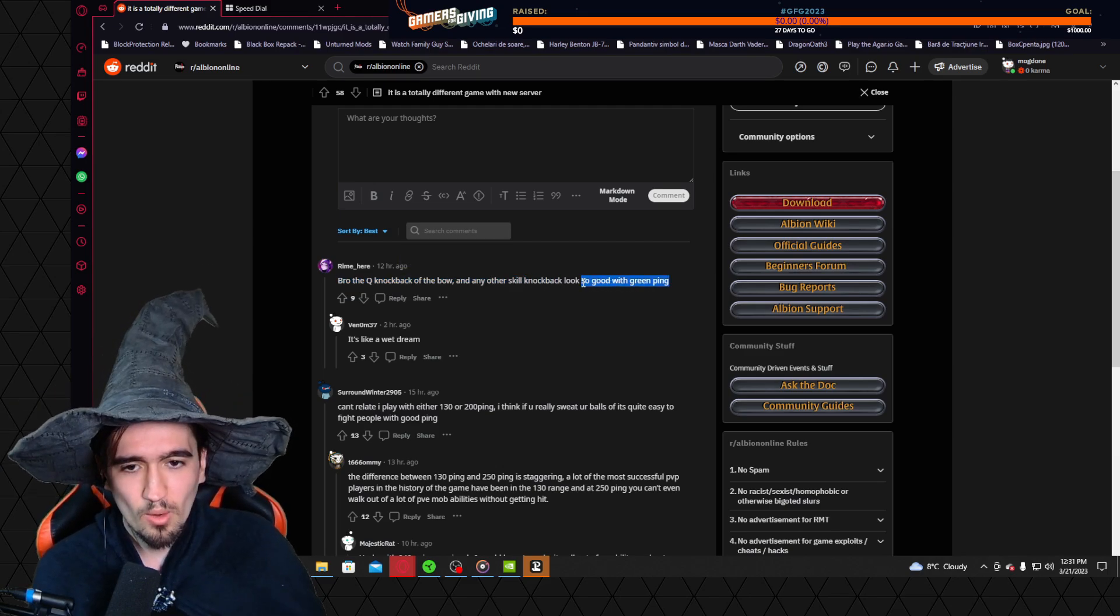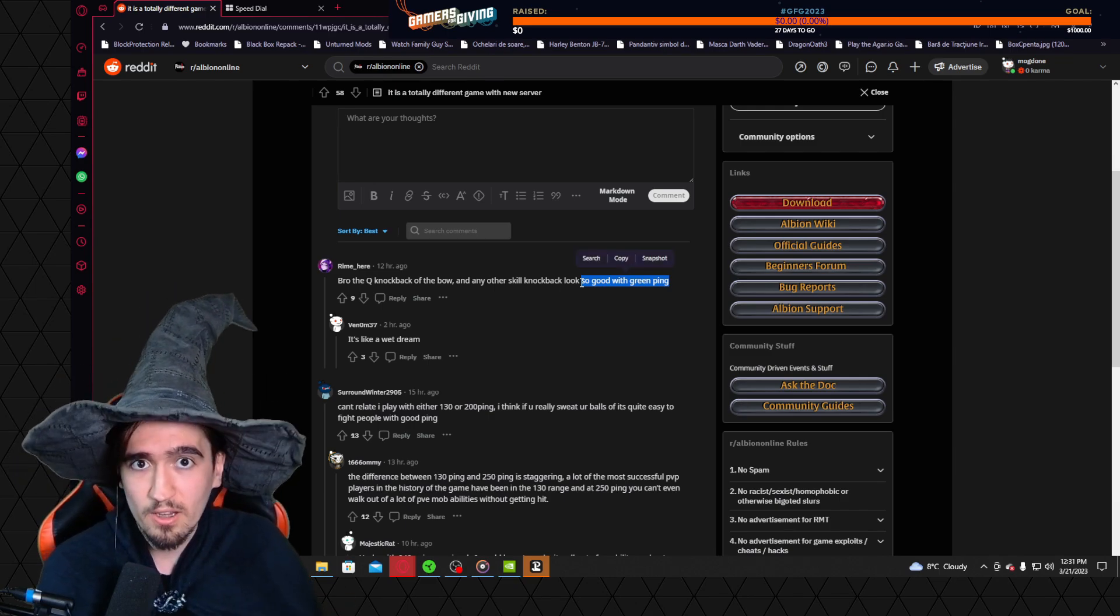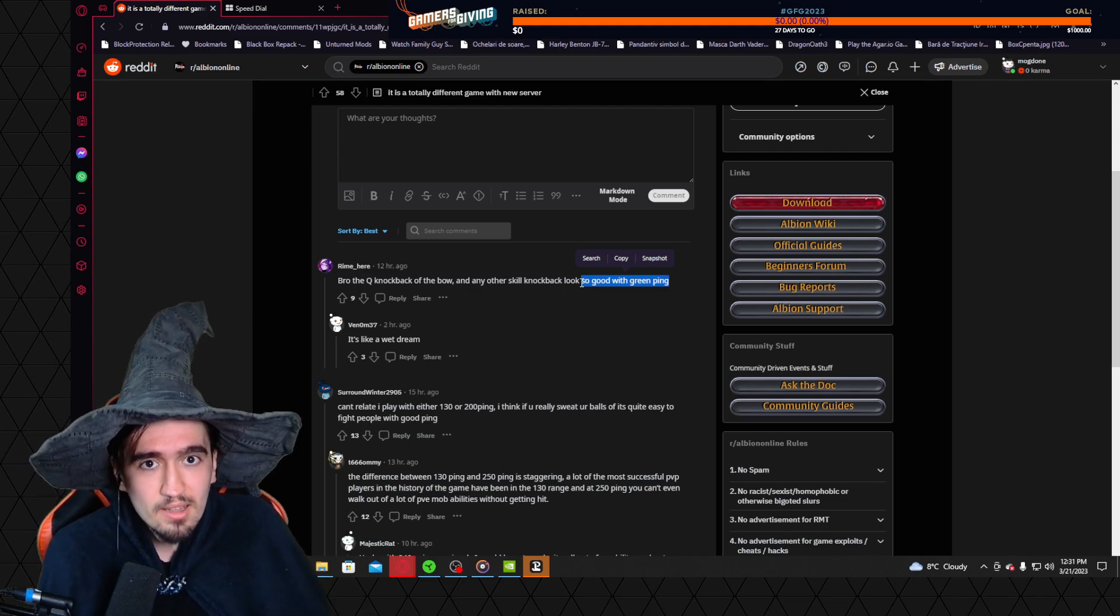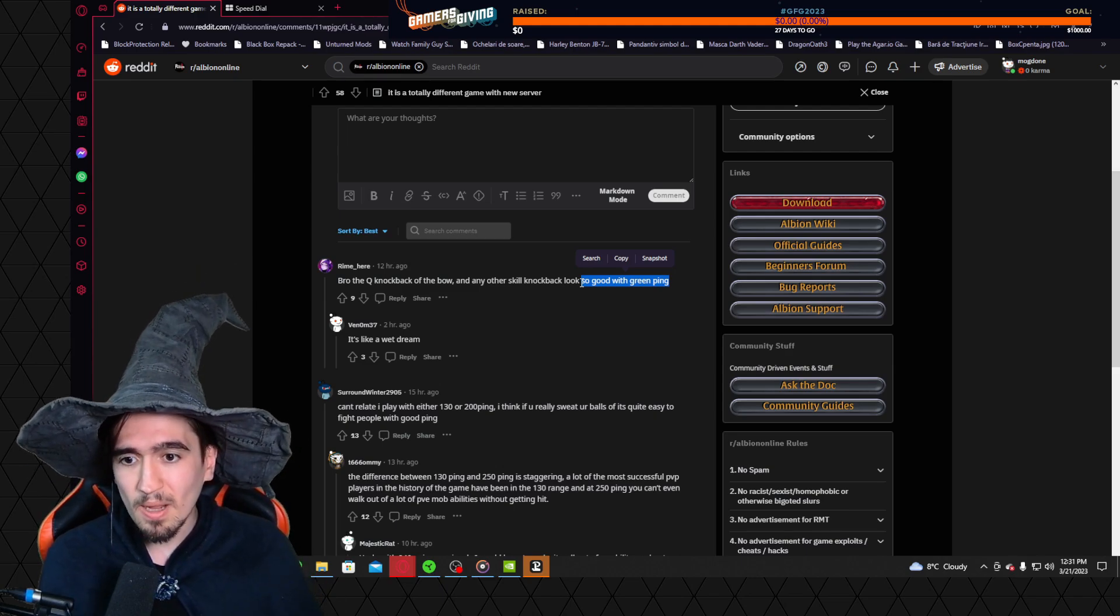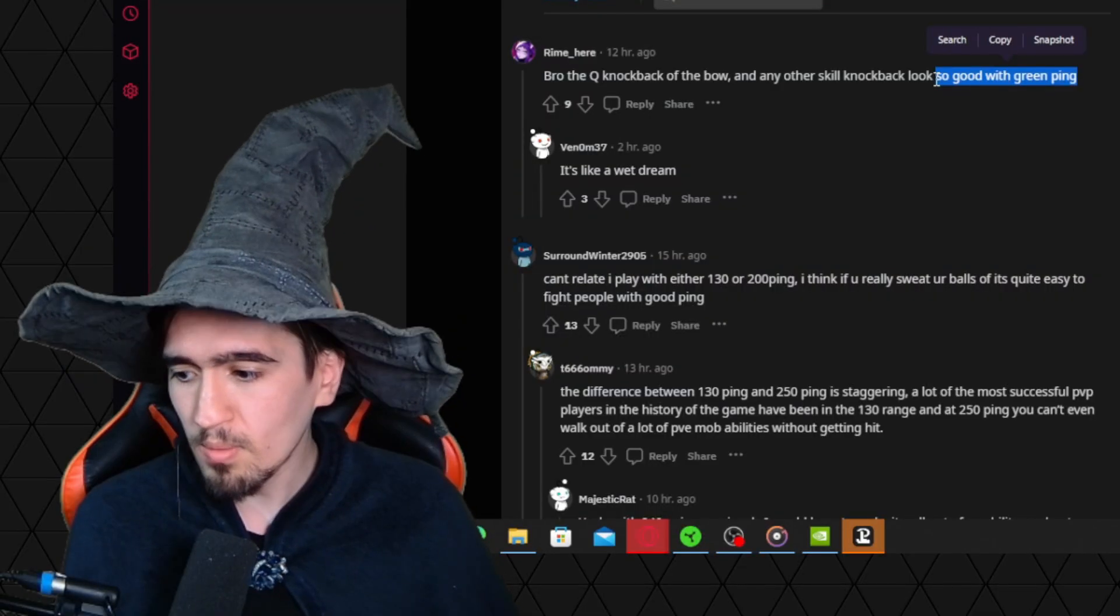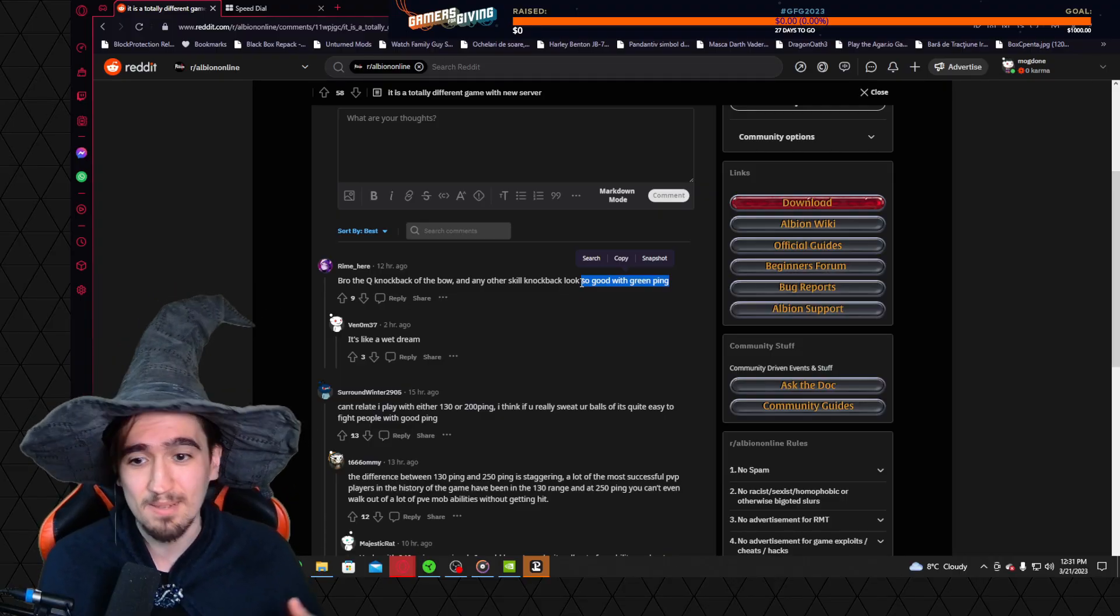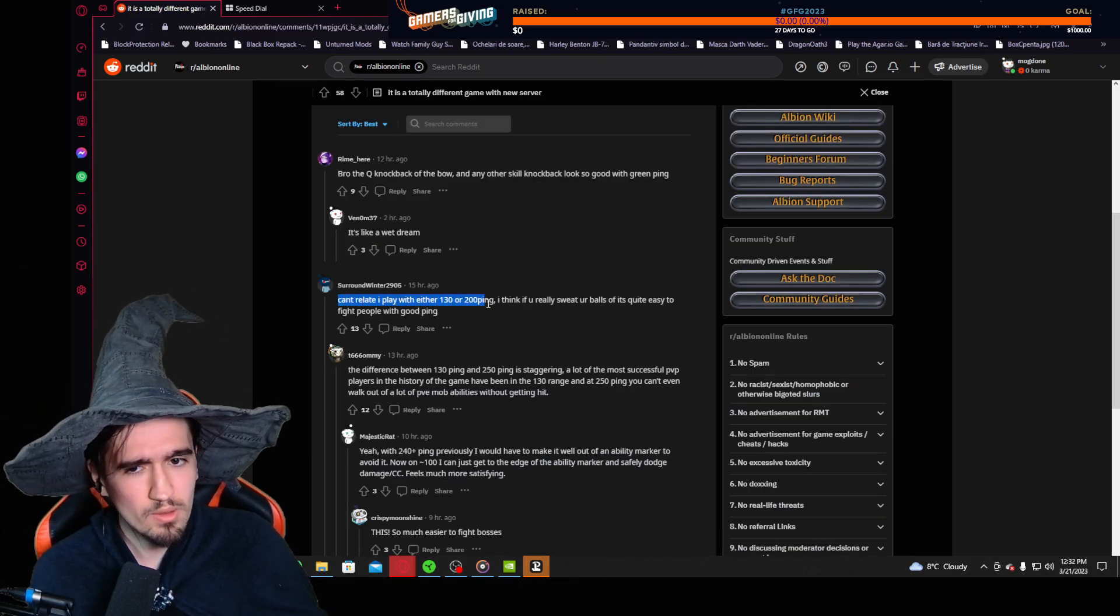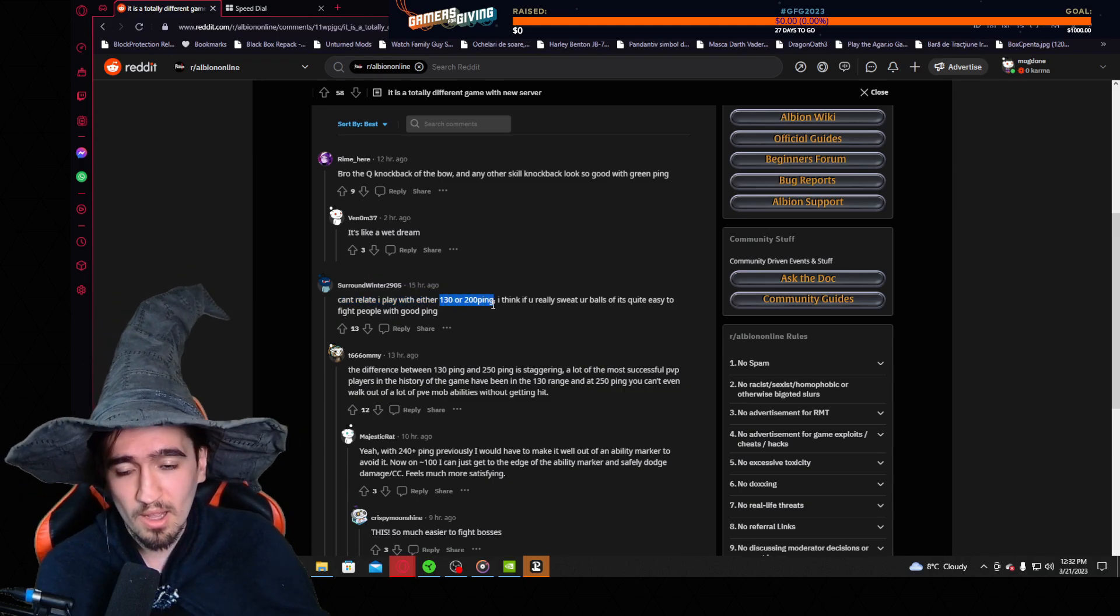Bro, the queue knockback of the bow and any other skill knockback looks so good with green ping. I agree. I've played a little bit on the East server and I don't even have red ping, I got yellow ping, 200-something, 210, and bro it felt like a different game. I could still play, very much still playable, but my reaction time was kind of like the reaction time of my grandma, and the problem is my grandma's dead, so yeah, not really that playable in terms of PvP.